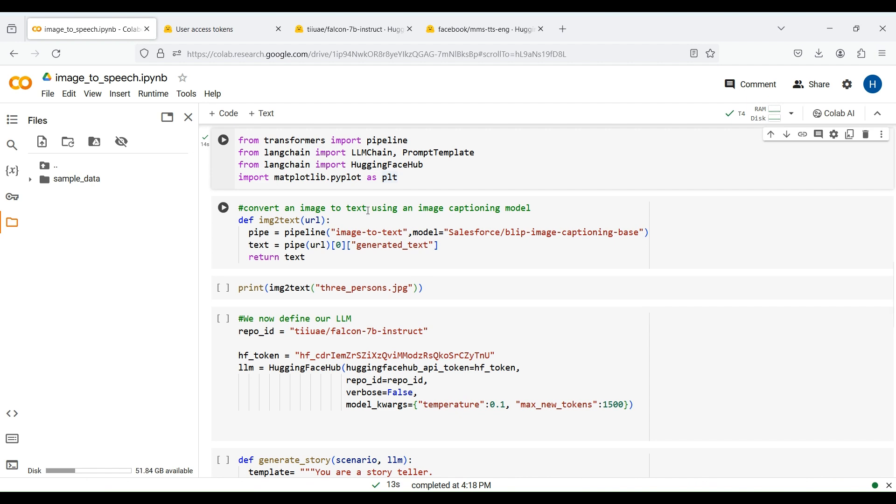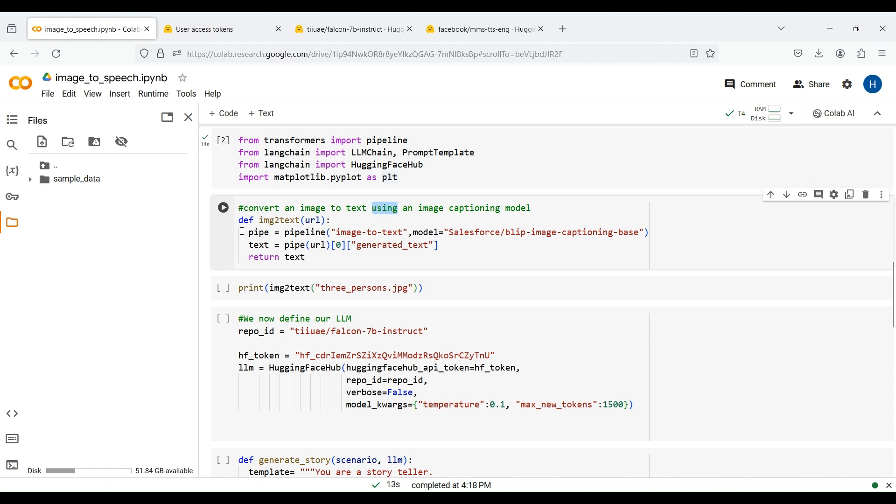We next define a function to convert an image to text using an image captioning model. This function accepts an input URL or an image file address and passes it to the image captioning model. The model is defined by this HuggingFace pipeline. We first define the pipeline type to make it an image-to-text pipeline. We next specify the name of the image captioning model.